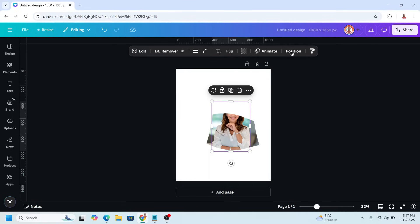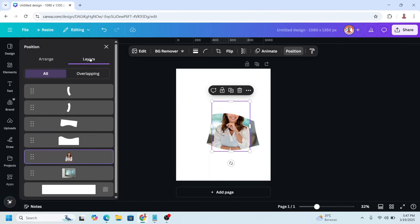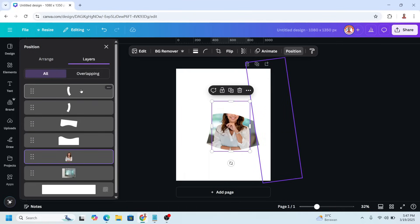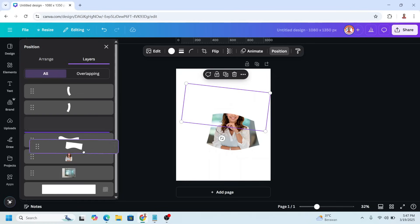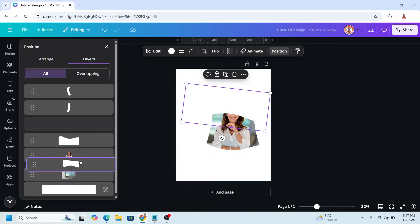Go to Position, then Layers, and send this element to behind the woman.